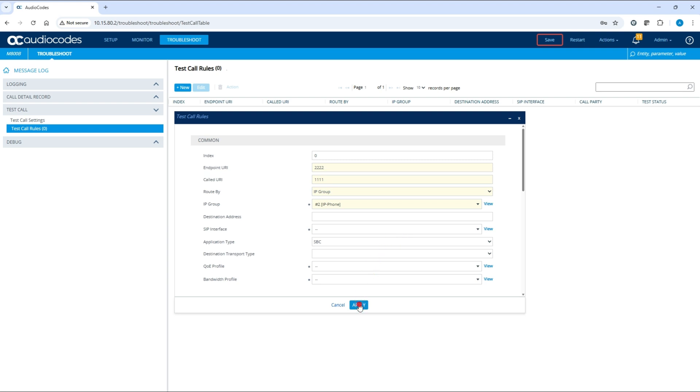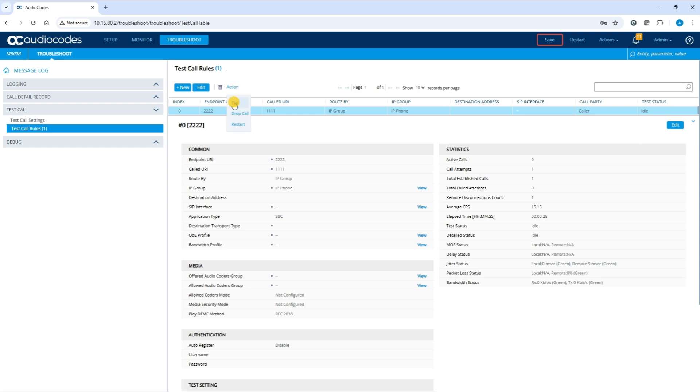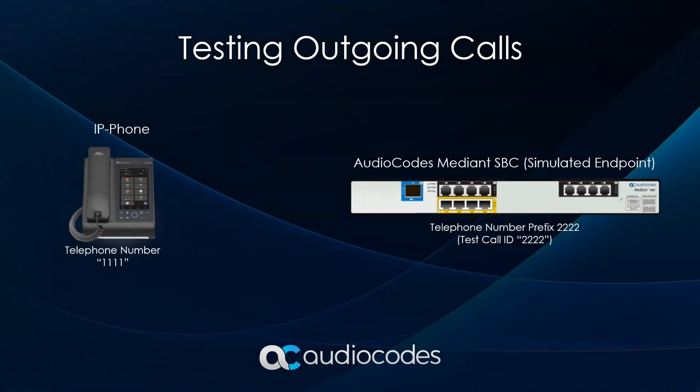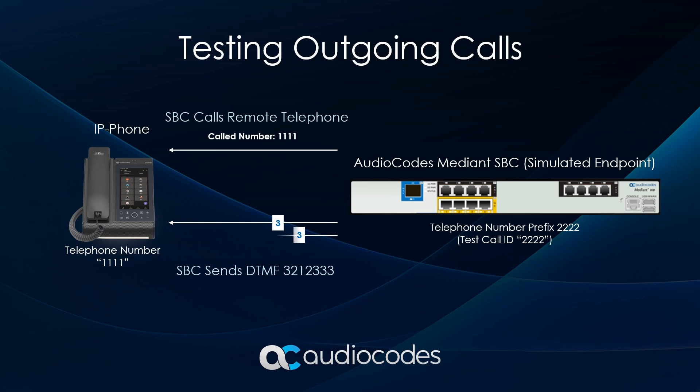Click Apply to save your settings. To test the outgoing call, select the outgoing call rule. Click Action and then Dial. The SBC simulator phone will initiate the call, and the remote phone will ring. Upon answering, you'll hear the DTMF sequence.